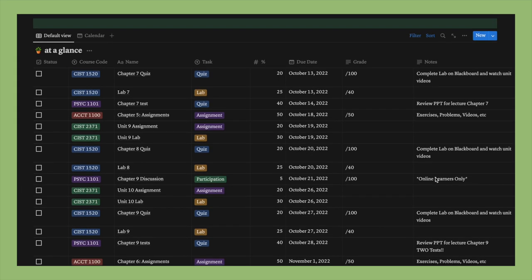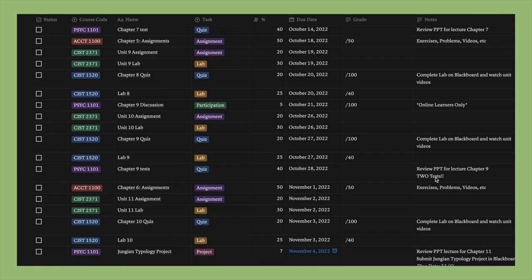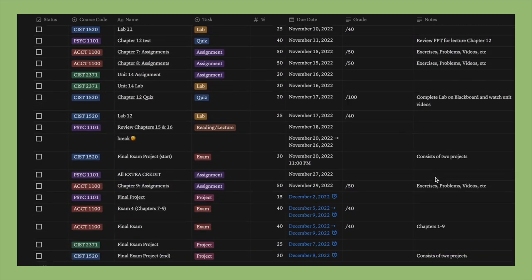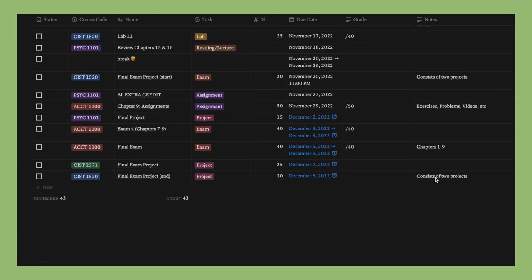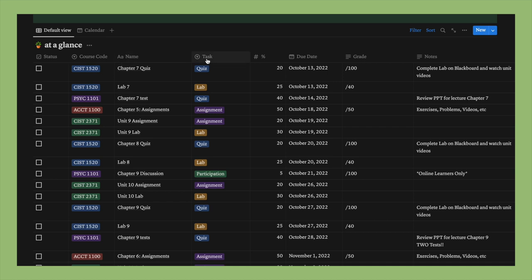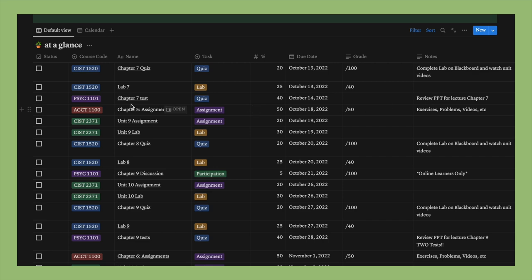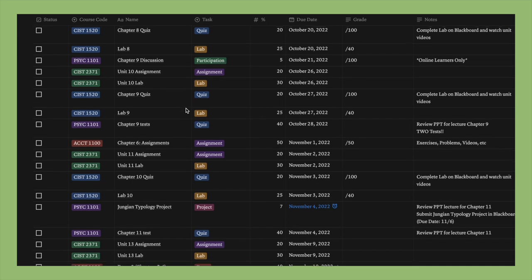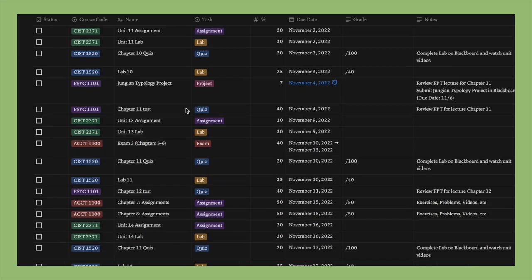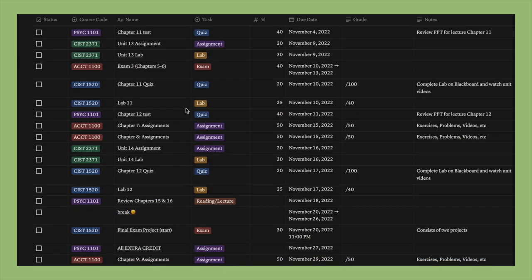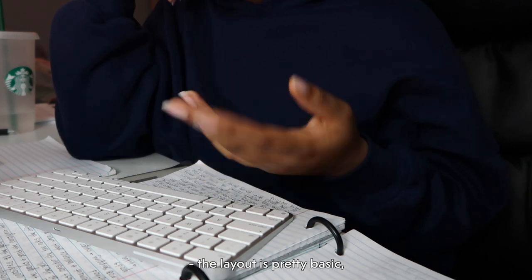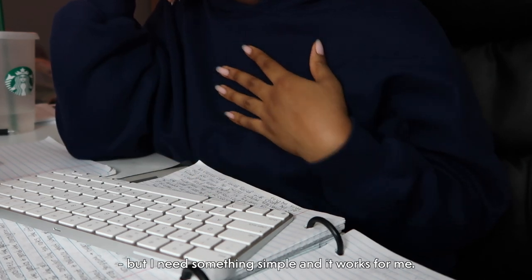And this is the last section of my Notion. Right here I have my at-a-glance list or my master to-do list, which is just a list of all the assignments I need to complete this semester. And so far I have 43 that I still need to complete as of today. Right here I just have the status, the course code, the name of the assignment, what kind of task it is, the percentage of the assignment, the due date, the grade that I got, and any notes saying like, you need to review this lecture and these PowerPoints before you can complete this test. So it's just a really good way for me to see all that I need to get done and I keep up with it throughout the semester. The layout is pretty basic but I need something simple and it works for me.